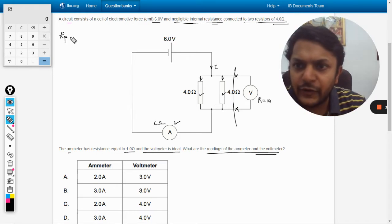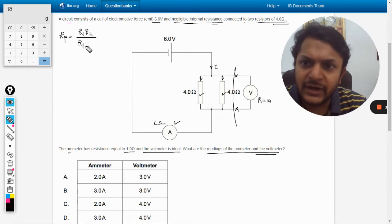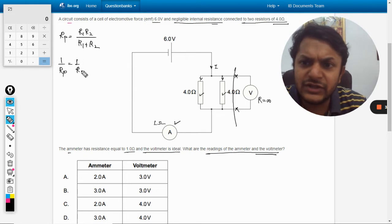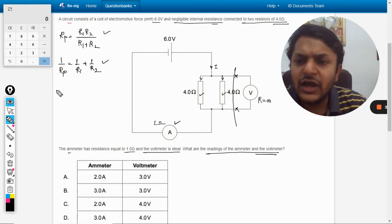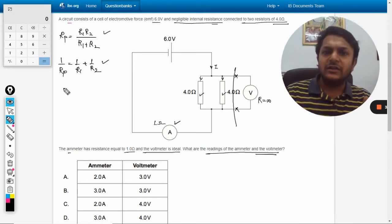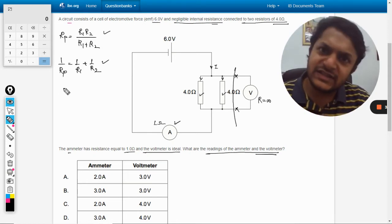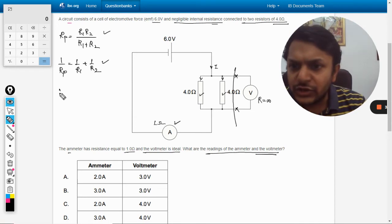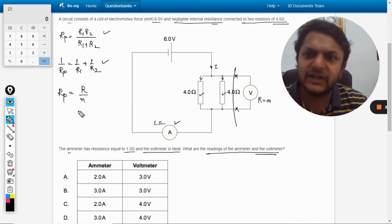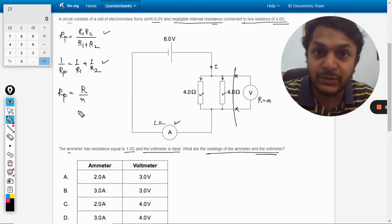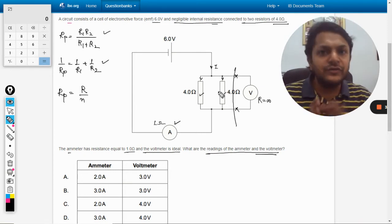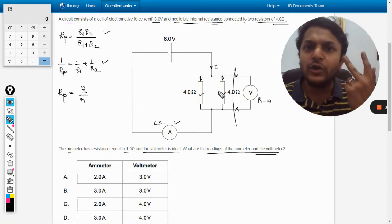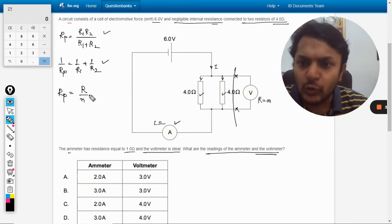For parallel it is R1 R2 divided by R1 plus R2. I have told you earlier also in many other videos that we are using these three concepts here. If equal resistances are in parallel, then Rp is given by whatever the resistance divided by total number of resistances which are being used here. Both of them are equal to 4 and there are only two resistances, so 4 divided by 2.